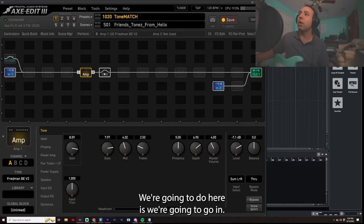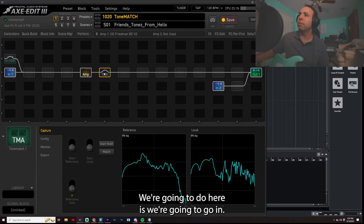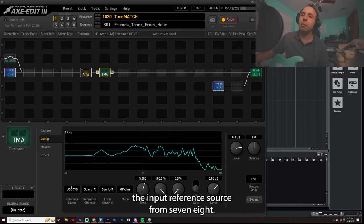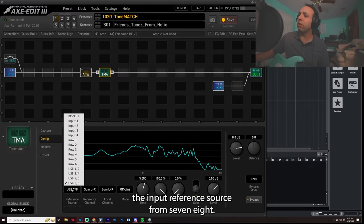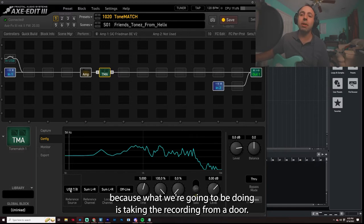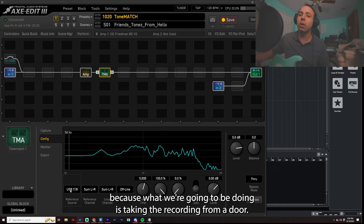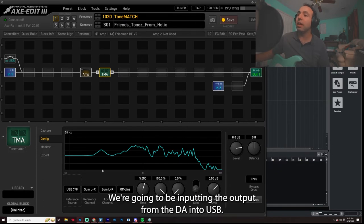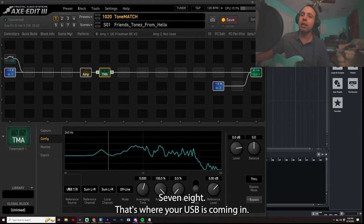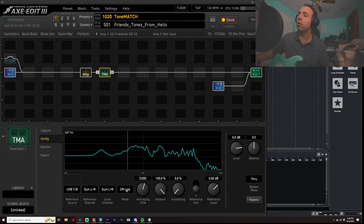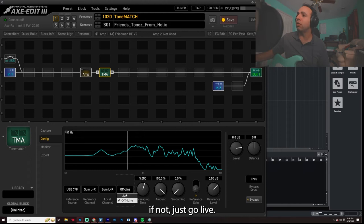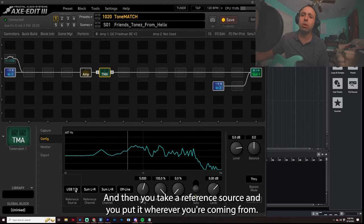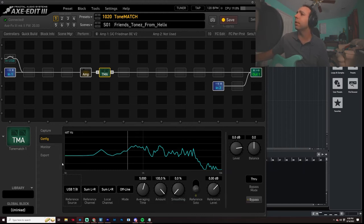Now what we're going to do here is we're going to go in, we're going to go and configure this thing to be using the input reference source from 7.8. Now that's important because what we're going to be doing is taking the recording from a DAW. We're going to be inputting the output from the DAW into USB 7.8. That's where your USB is coming in and we're setting the mode to offline if you're using a recording. If not, just go live. You don't need to do this and then you take your reference source and you put it wherever you're coming from.